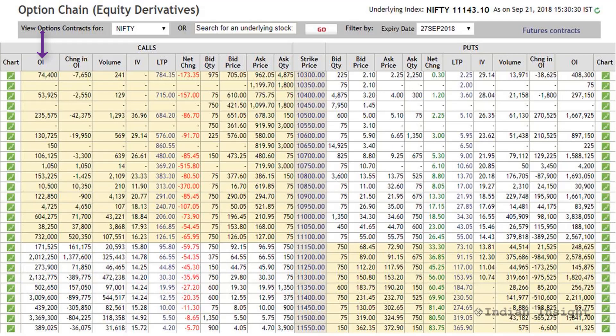Note that some options chains show the number of outstanding contracts, while others multiply the number of outstanding contracts by the lot size and report that number. For analytical purposes this does not change anything — higher open interest on a contract indicates higher trading interest by participants for that particular strike price.